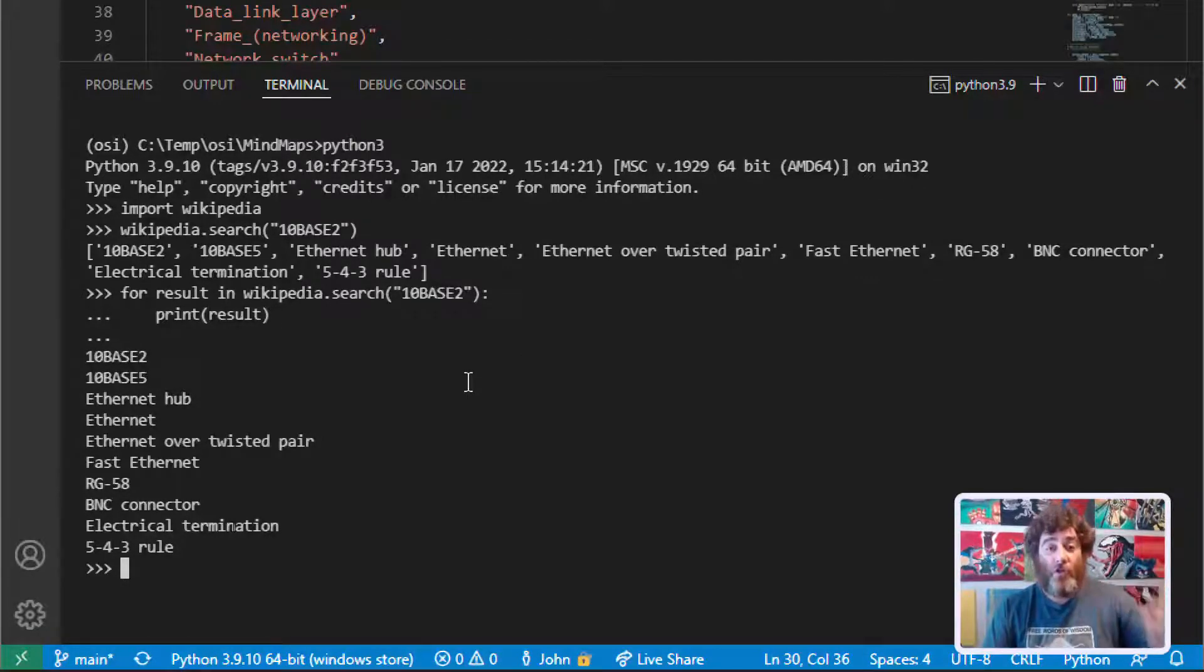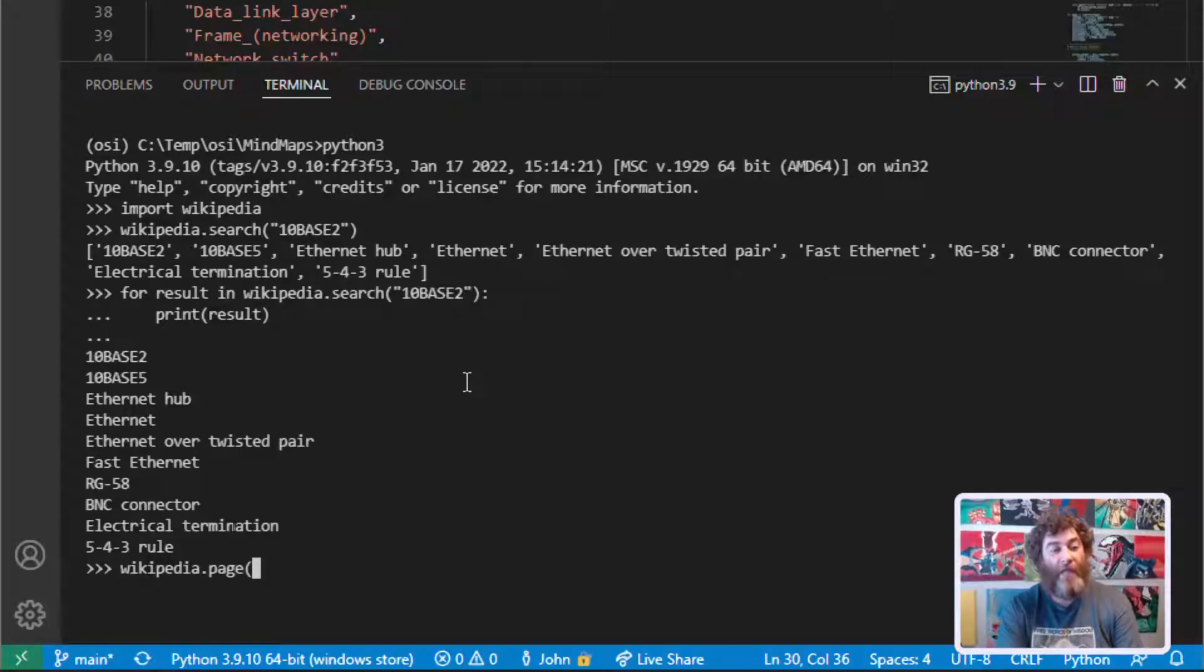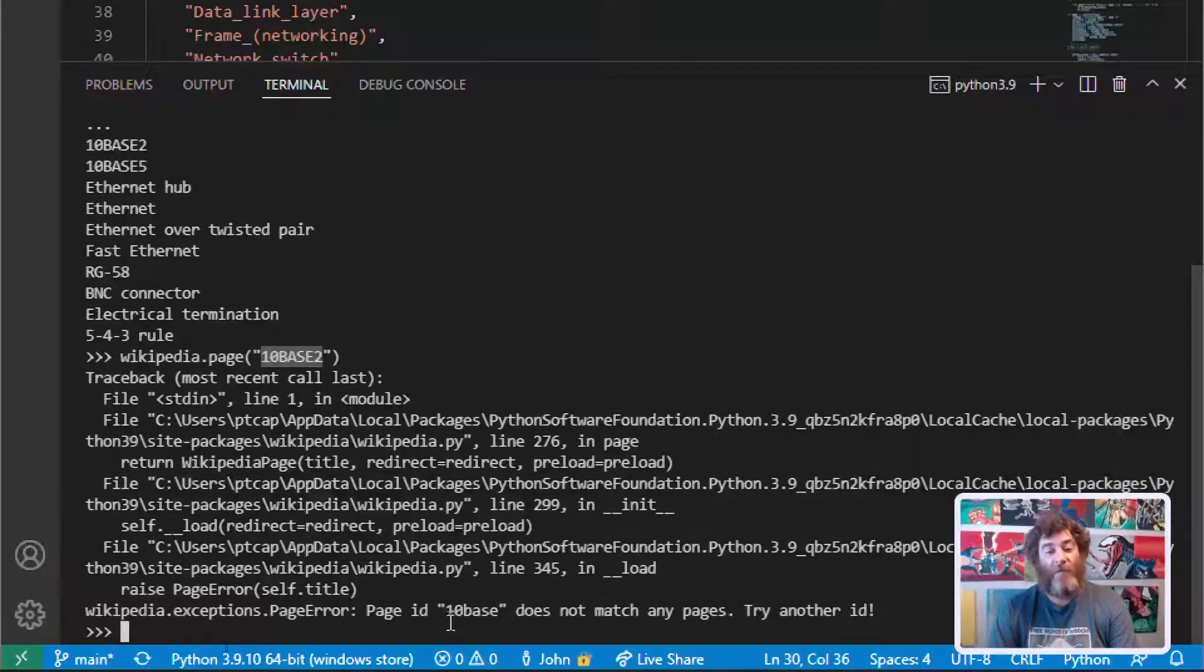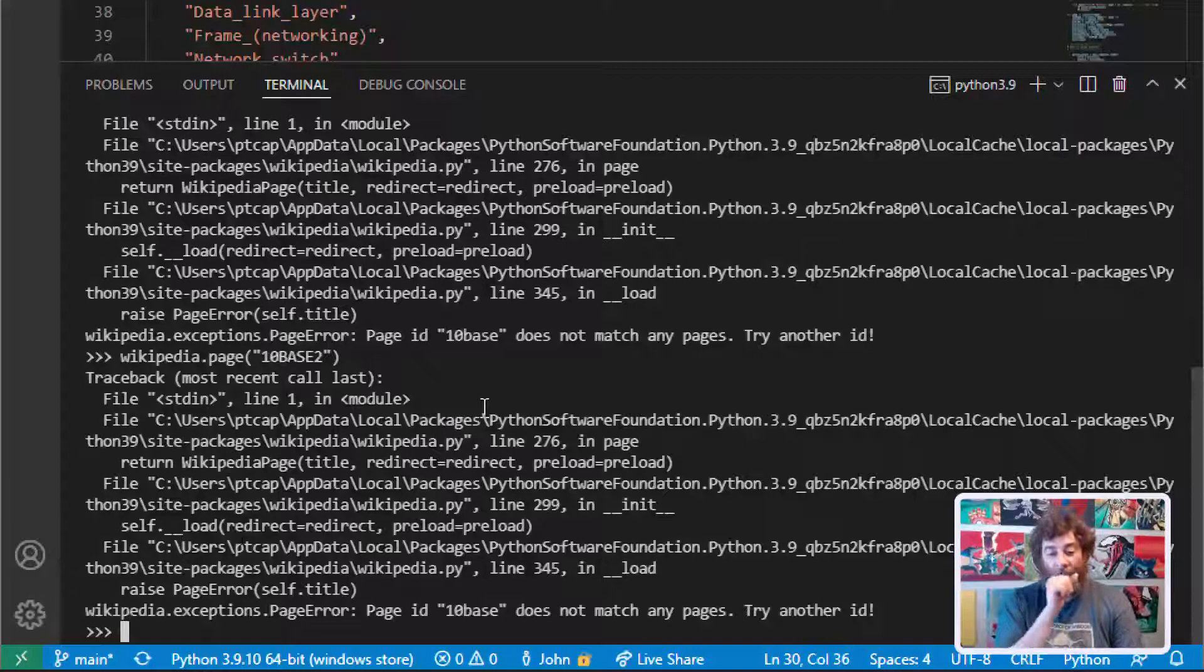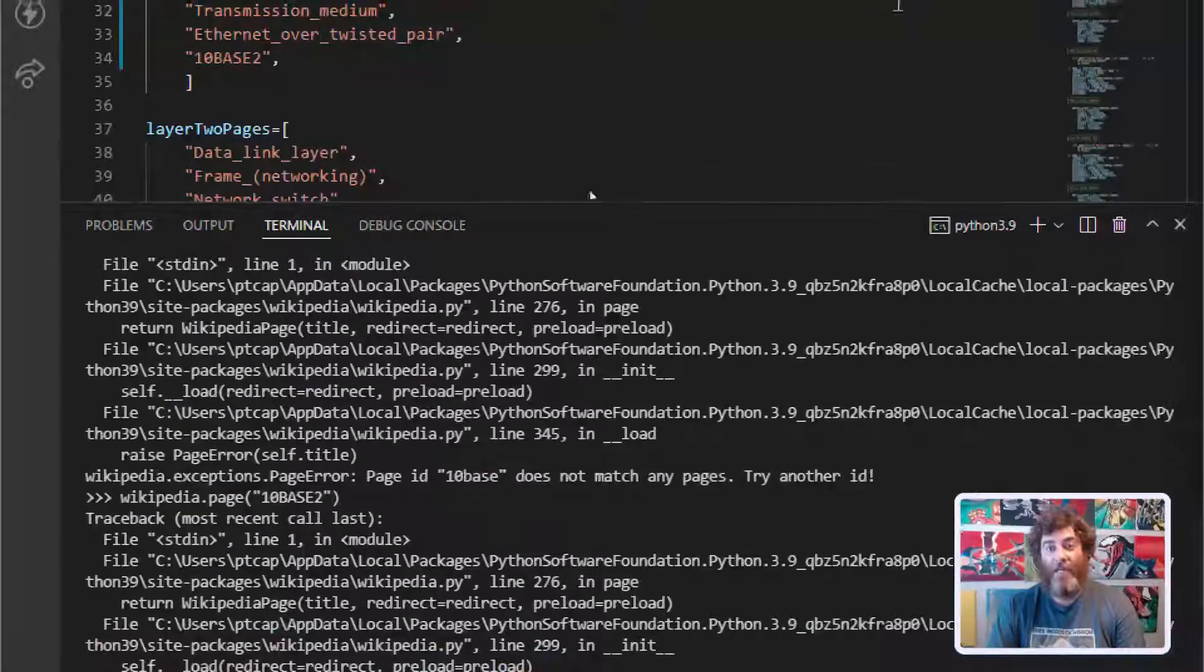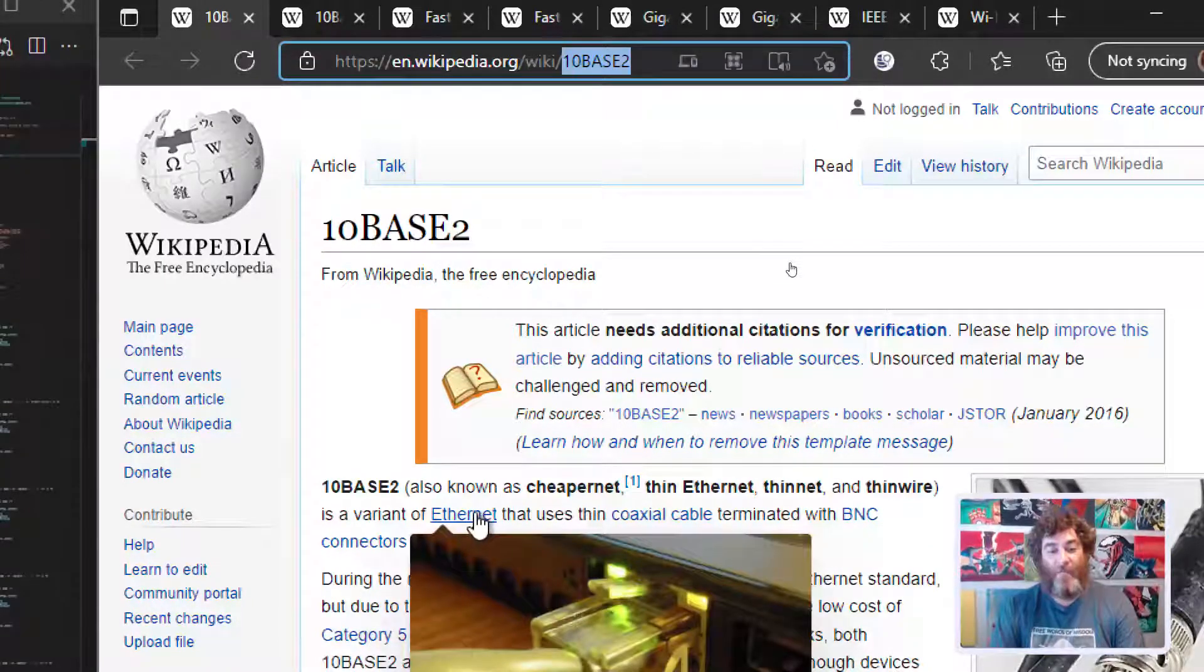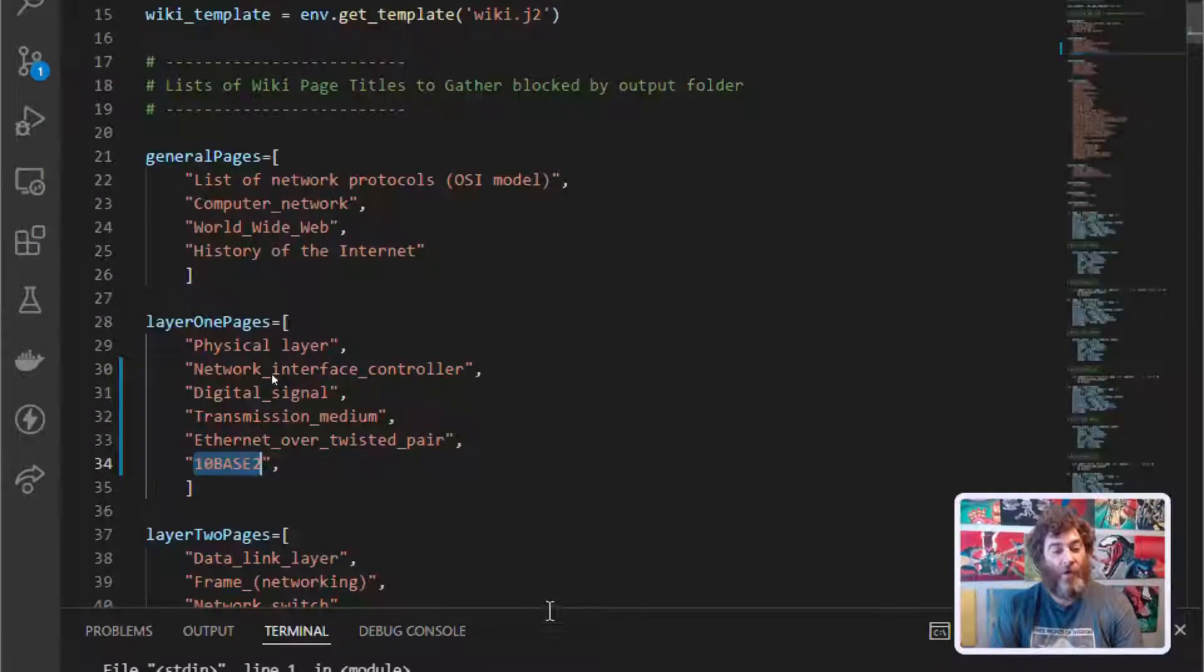Those are the searches. Now let's confirm that we can get an actual page. I'm sorry about the dog. Wikipedia dot page and our string. This will confirm, okay, 10base2. Even though it's here, see this is why I don't just paste it in. It doesn't seem to like that page. Let me try it again and make sure. It's not working. Try another ID and I'm not sure where to get that other ID from.